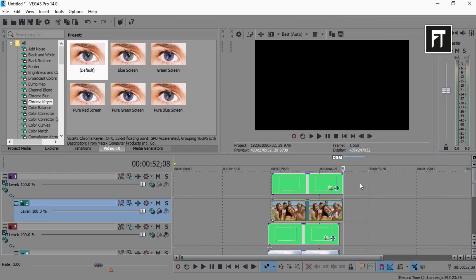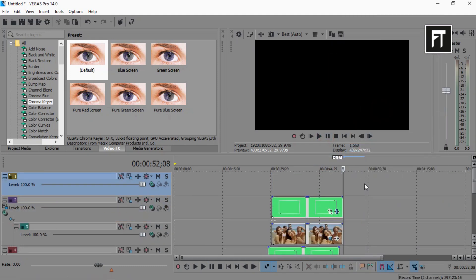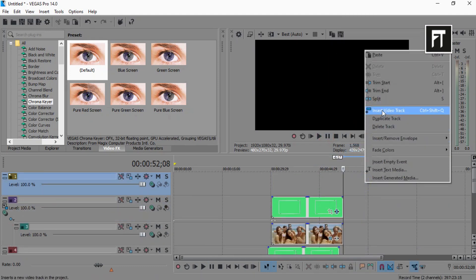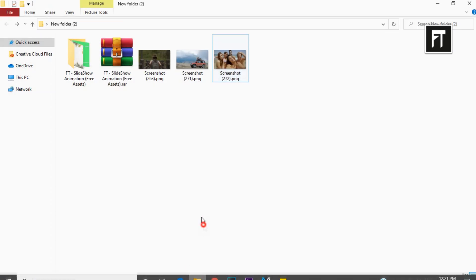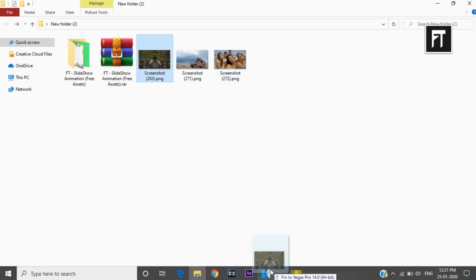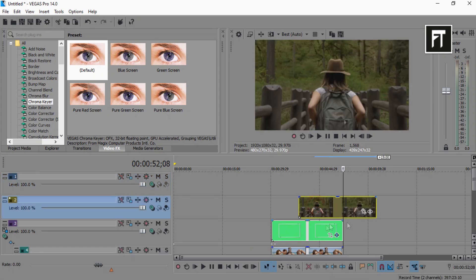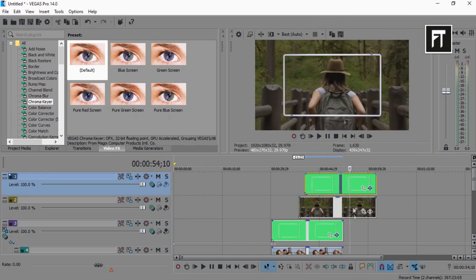Now this way you can create as many photo frames as you want. Just do same steps as we discussed.